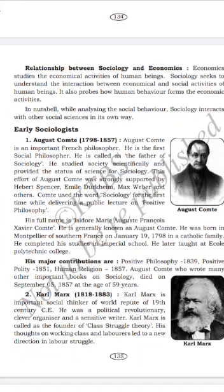Émile Durkheim was an important sociologist of 19th-century France. He proved that sociology is on a par with other sciences through his scientific writings. While Auguste Comte is called the father of sociology, Durkheim is called the father of the development of sociology. He was born in Épinal, Lorraine, France, into a Jewish family. He studied at the École Normale Supérieure and started his career as a professor. His major works include The Division of Labour in Society (1893), Suicide, The Rules of Sociological Method, and The Elementary Forms of Religious Life.